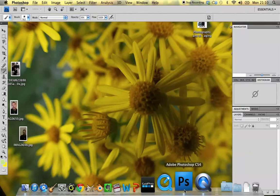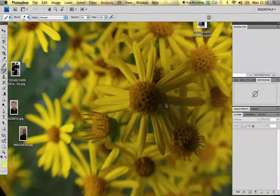The first thing about Photoshop is that it is a raster graphics editor. That means we use it to create images that we can display on a computer screen, a TV screen, or that we can print.